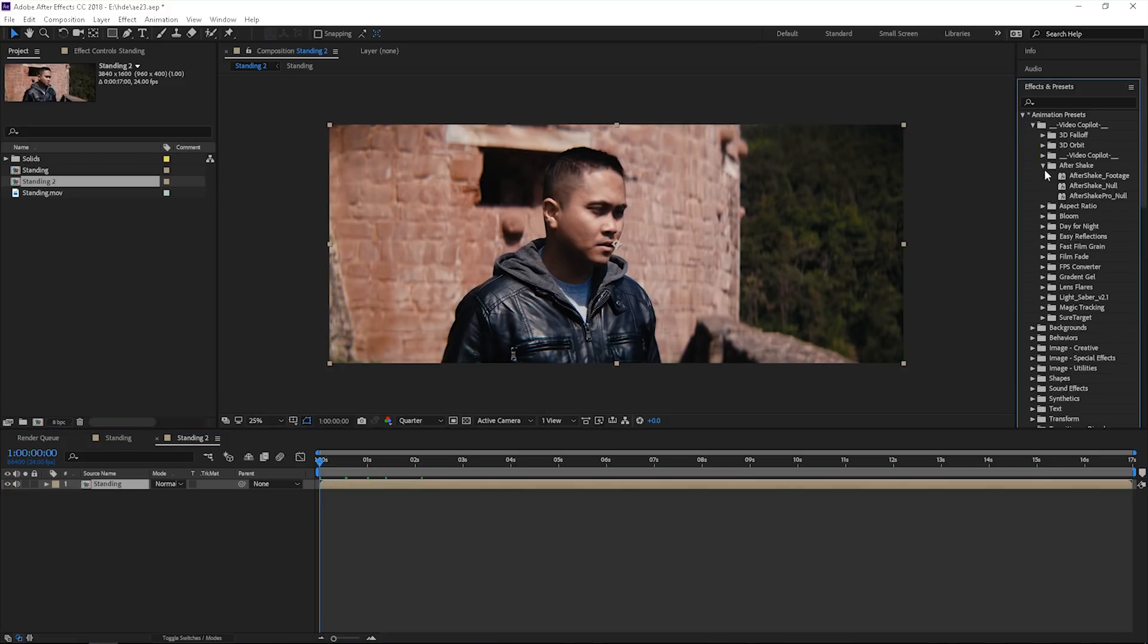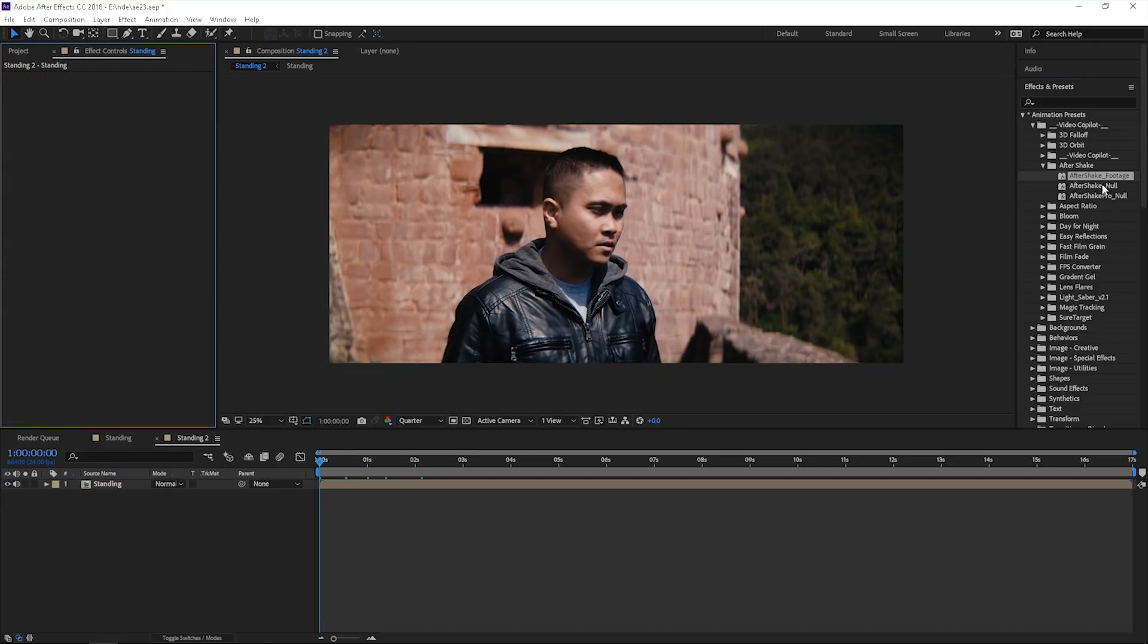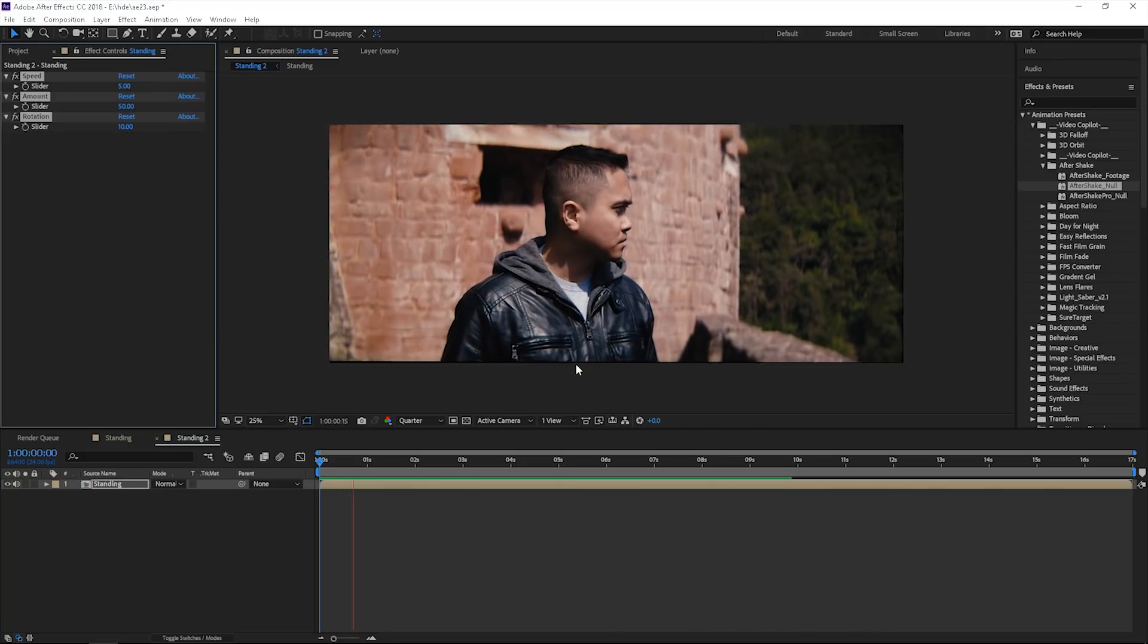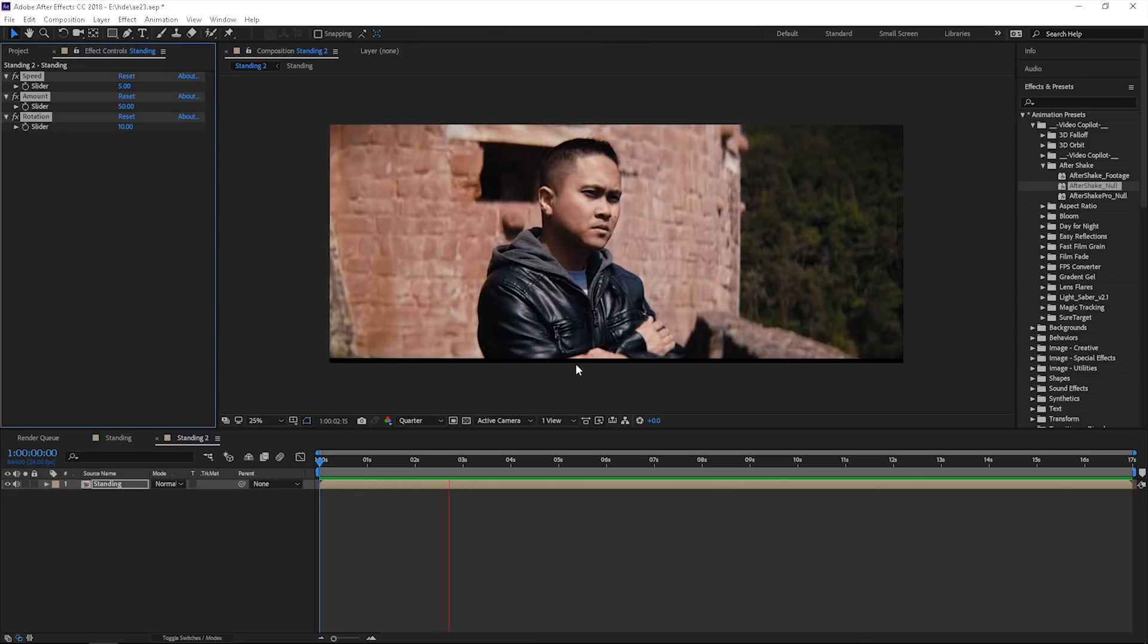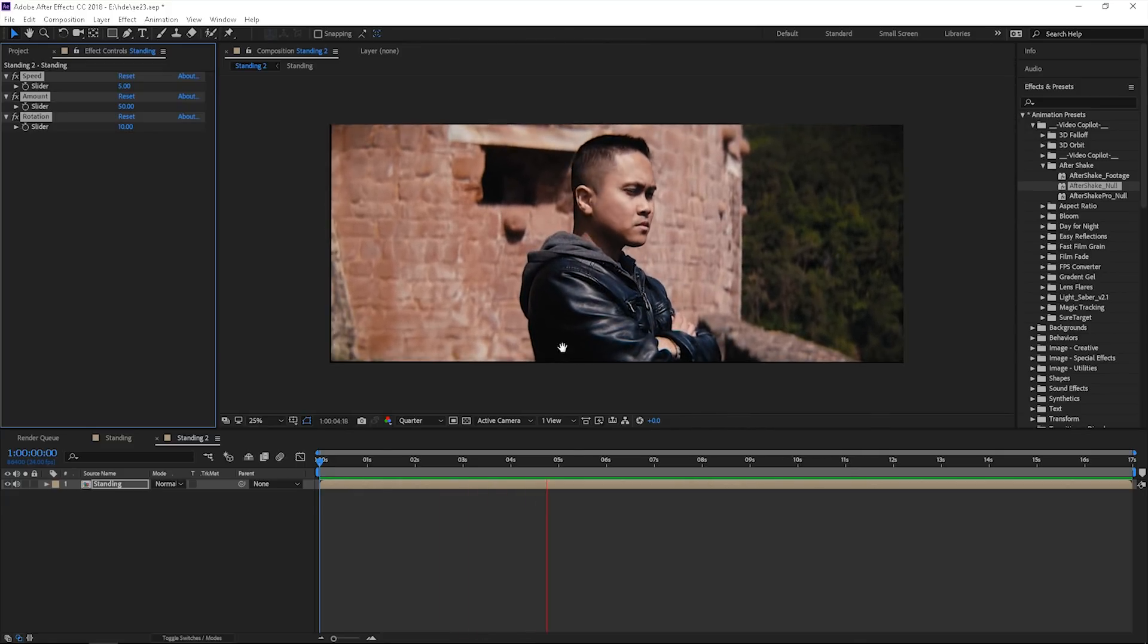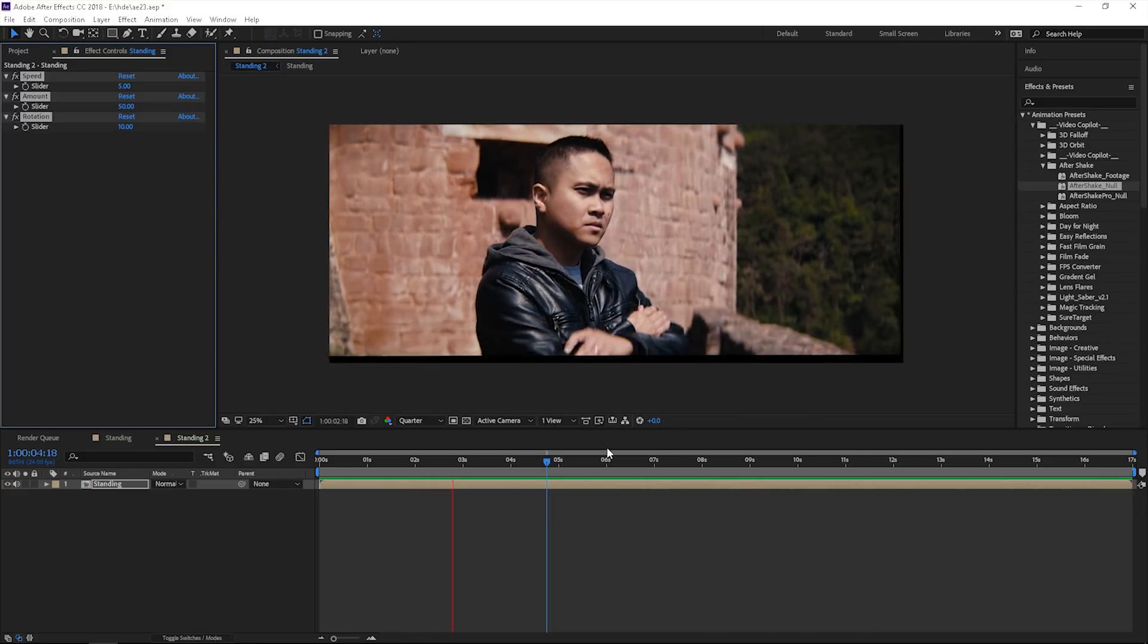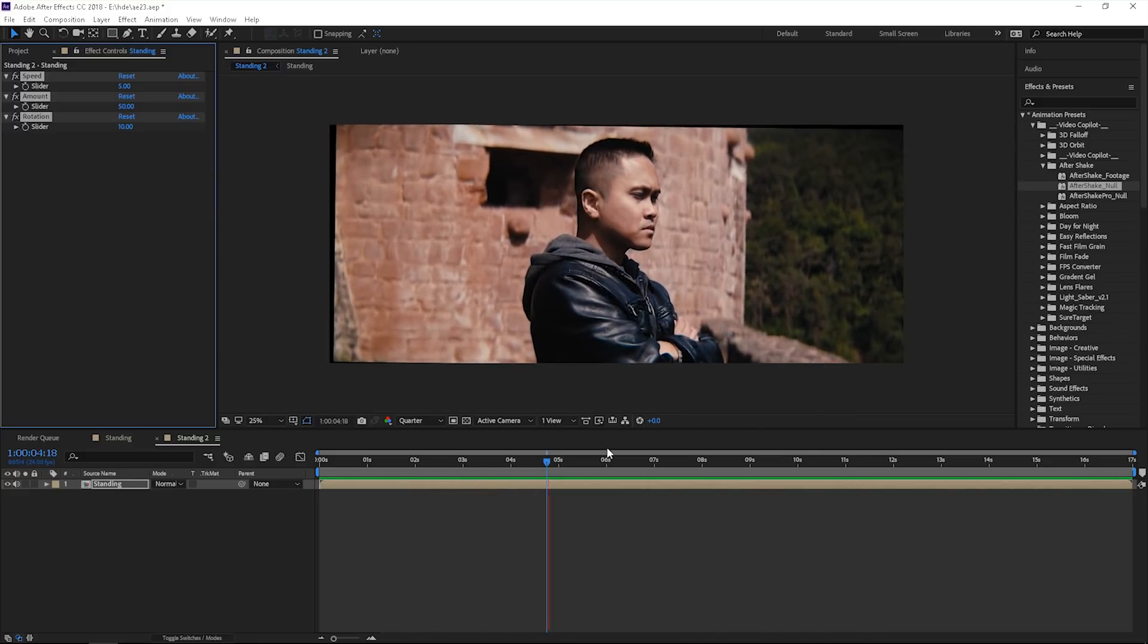In the second comp, like I said, I downloaded Video Copilot's After Shake. Go ahead and do that. Drag and drop that to the... let me see, that didn't do it right. Is it the null? There you go, it's the null. If you press zero, it should have a little bit of shake there. Pretty cool. When it goes to the scatterize, it's going to look a little bit better.